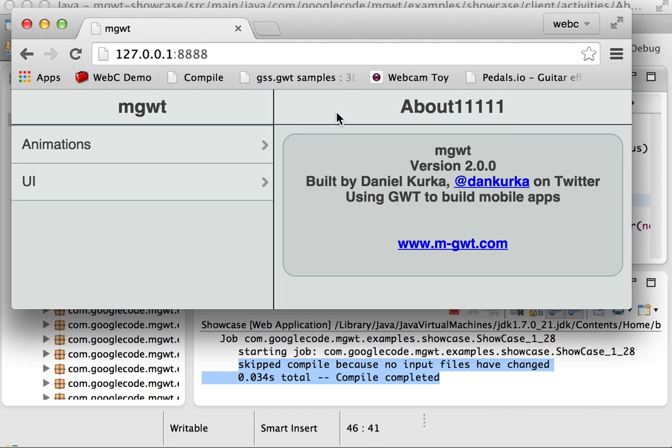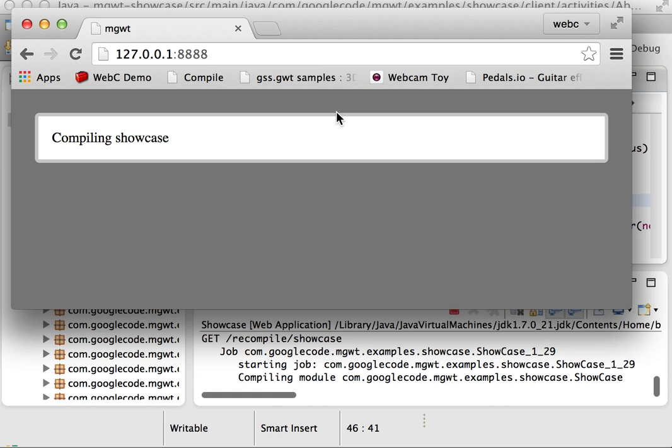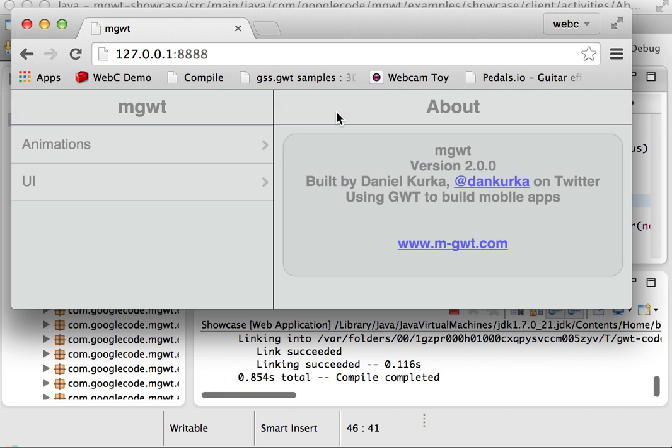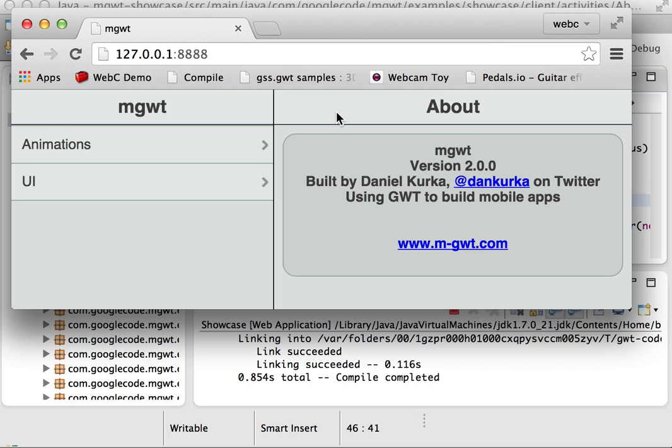So let's actually go ahead and change this string back to about. And now if I hit reload, we actually have to go ahead and recompile the application. So let me do that.